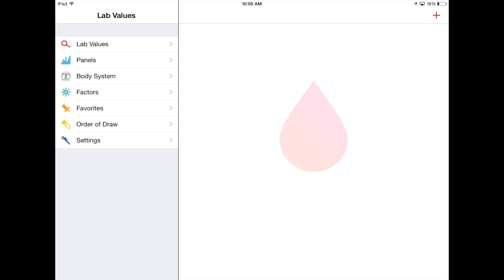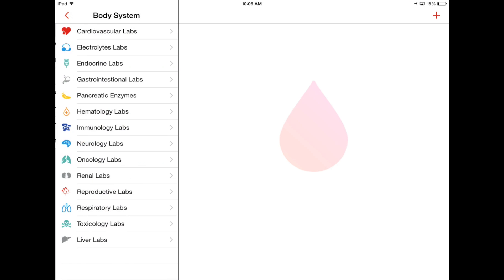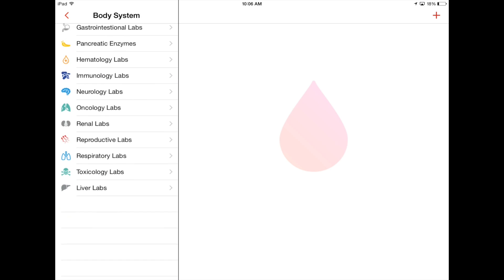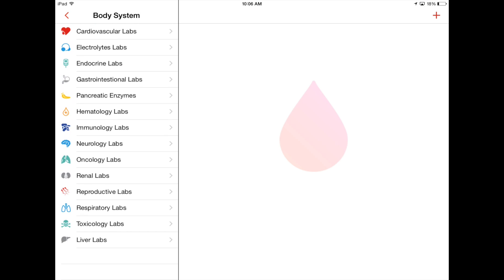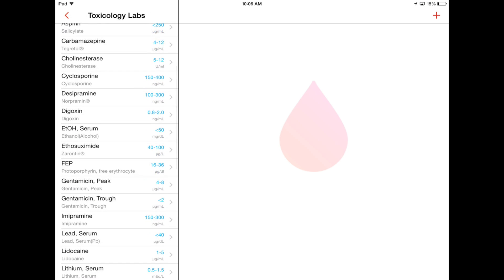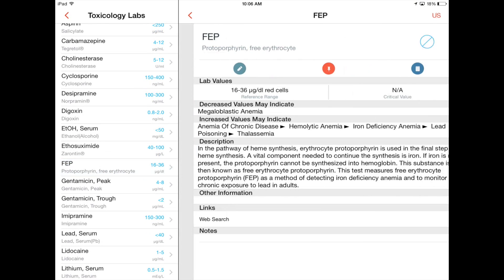Any of these things you can add to your favorites. And again, under settings, you don't have that much. Body system, let's just go right into that. And you have all these options. Here you go.